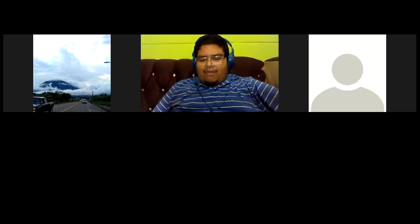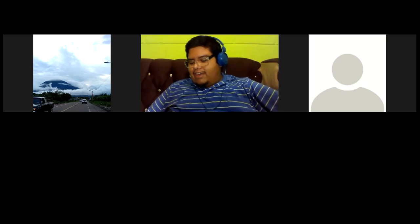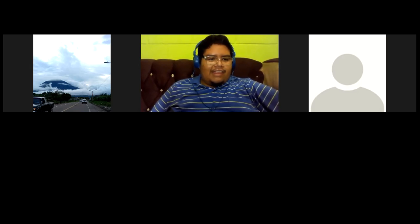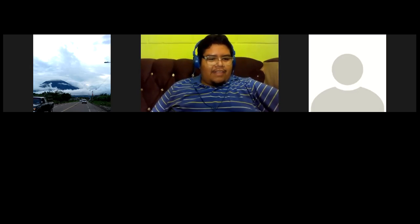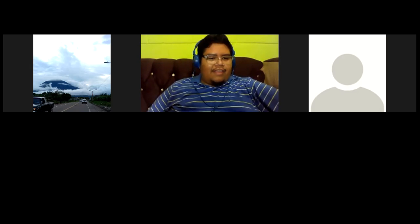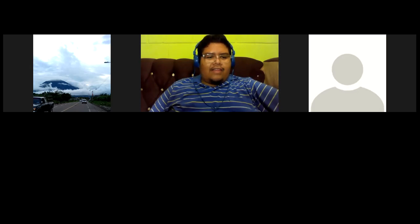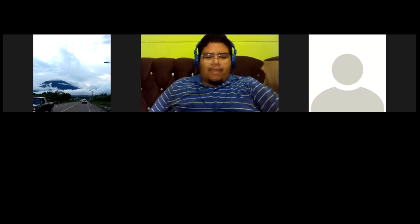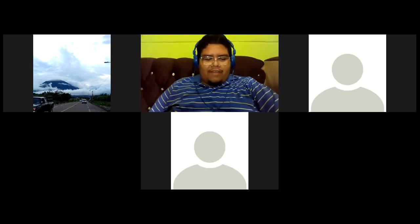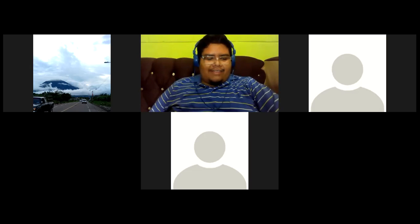Vamos a ver en qué parte de la plataforma vamos, chicos y chicas. Yo ayer vi el avance y 50% me parece. Ok, perfecto, vamos bien. Ok, excelente, nice.